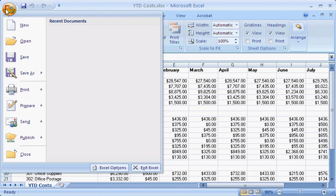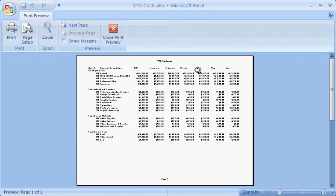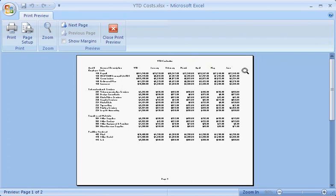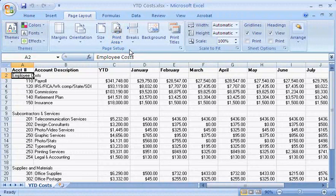When I click Print Preview, I can see that not all of the columns will fit on one page. There's an automatic page break after the June column. Fortunately, I can rearrange the automatic page breaks to control what is printed on each page.